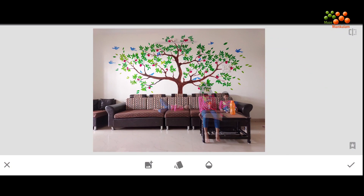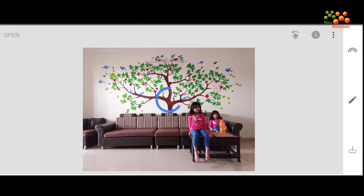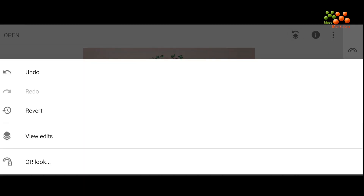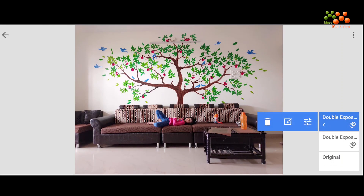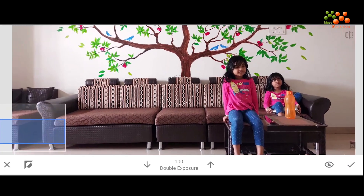I am going to add the third photo. The kid is now laying on the couch — that's the photo I'm going to add. I'll increase the opacity to the maximum, click the tick mark, and again go to the edit history, click on 'View Edits', and open the second layer of double exposure.